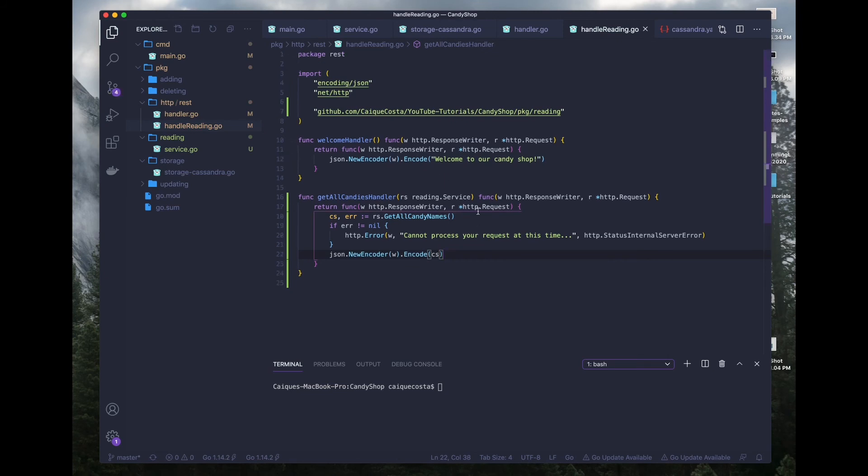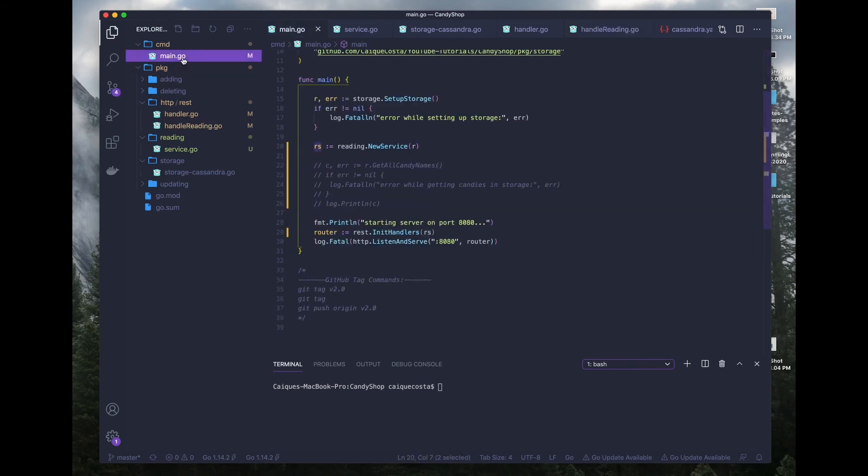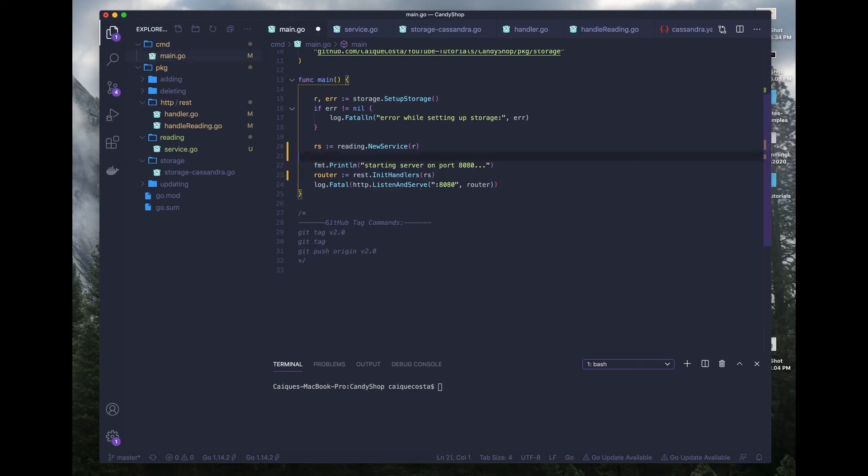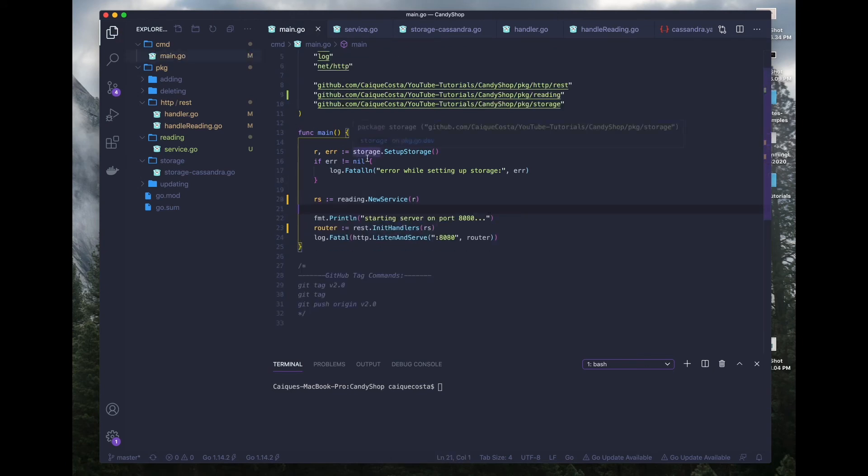And that is it, ladies and gentlemen. We are all set up. We can delete this code and run and test our server and make sure that endpoint works.